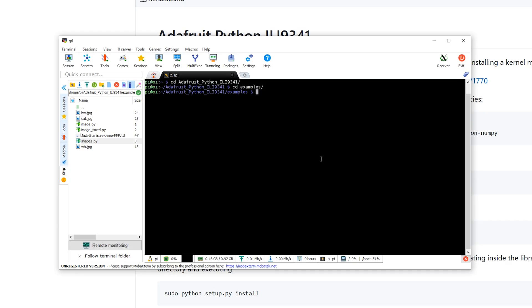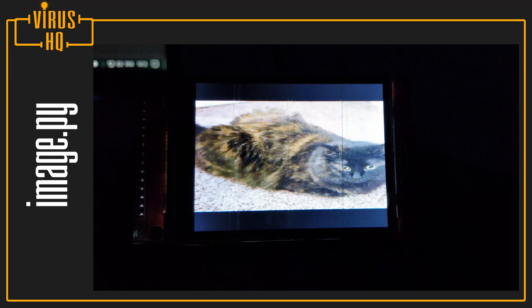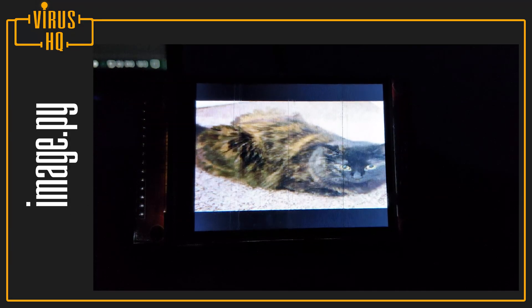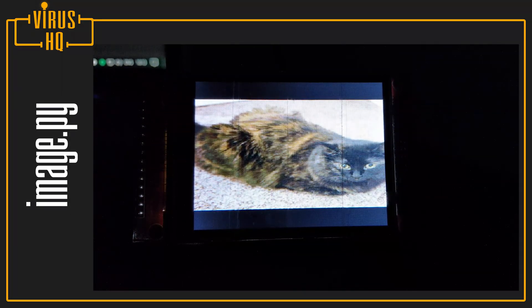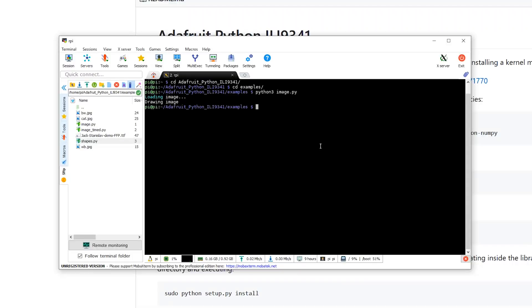Once you do that, all you need to do is get back to the examples folder and run the Python script. The output shown is what's displayed on the LCD display. Let's try the other one.